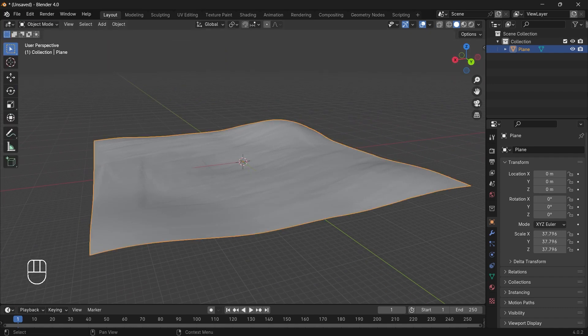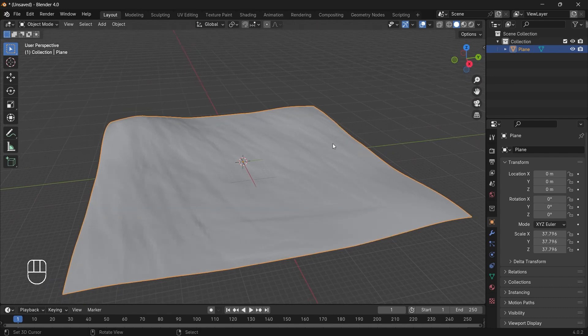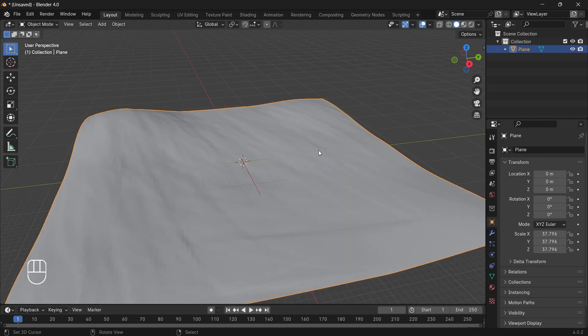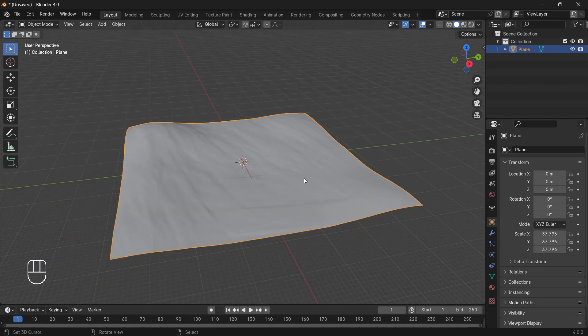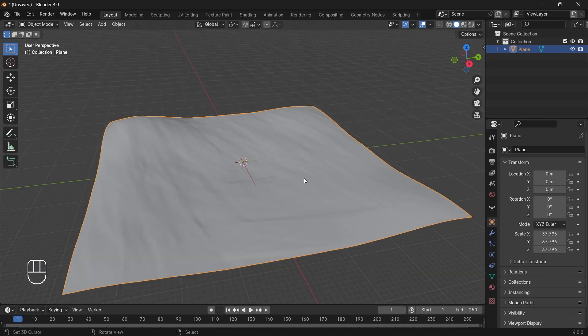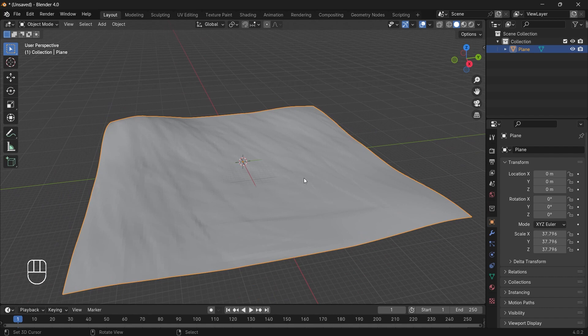So we will go to object mode and select our terrain. Before actually exporting it, let me tell you one thing. I will not be adding textures in Blender. I will be using Godot to add our textures on our terrain. So now before exporting, make sure you have a Godot project file. If you don't, then go ahead and create a Godot project file.